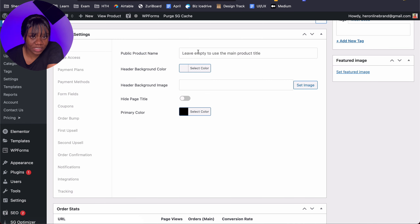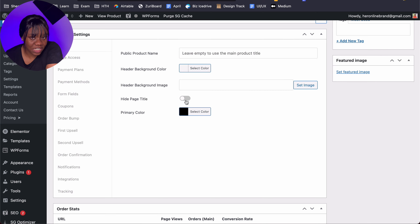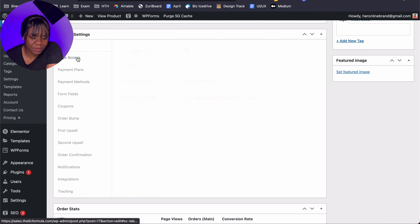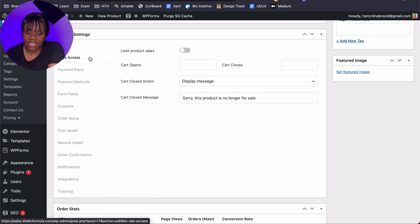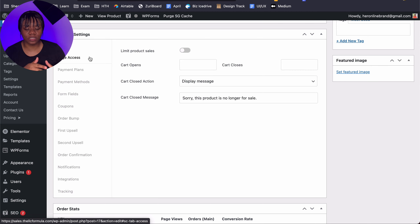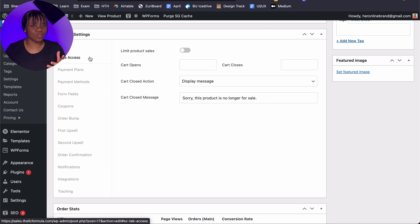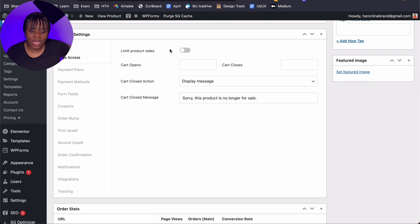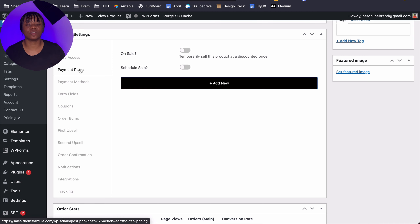You can change the header background color or image, decide if you want to hide the page title, and set the primary color on the page. There is also an On Page Access option which I like — this lets you limit product sales. So if you're having a special and only want to sell maybe 20 of those products, you can easily do this. In this case we're not going to use that, but it's an option available to you.